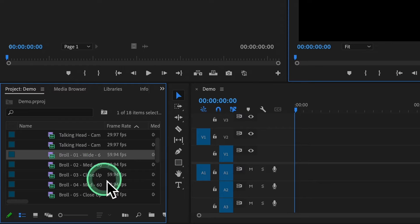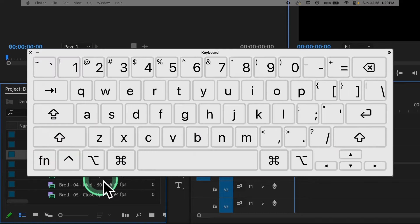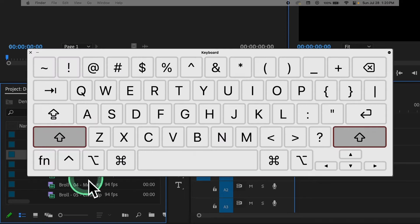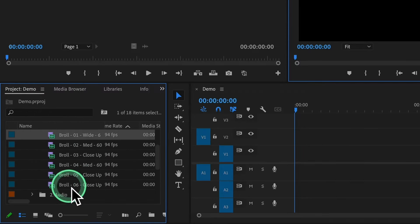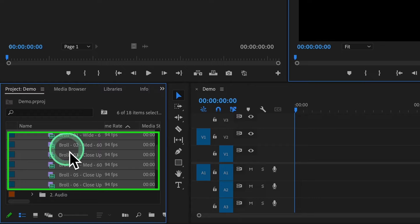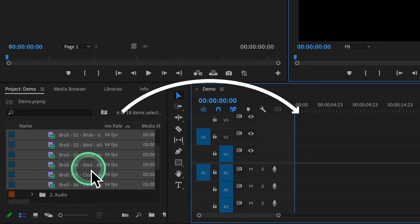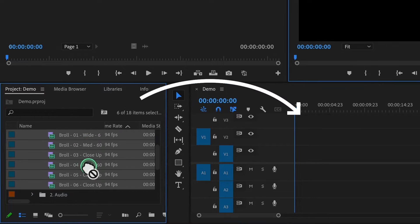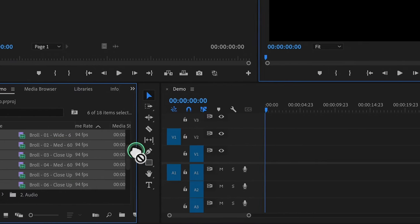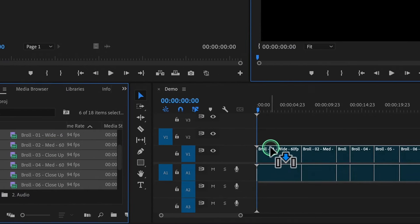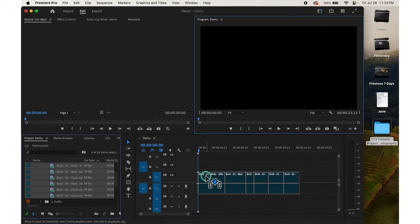In this case, we go to Footage and choose the video we want to edit. We choose B-Roll 01, hold down the Shift key, and choose B-Roll 06 to highlight them all. Then simply drag and drop these selected videos into the Sequence Timeline.